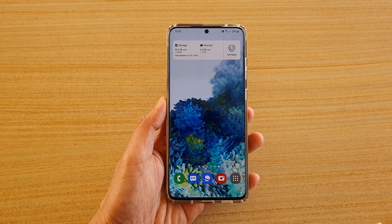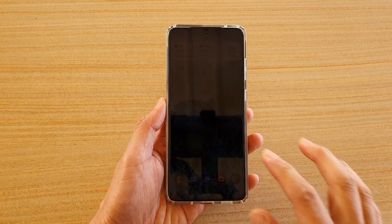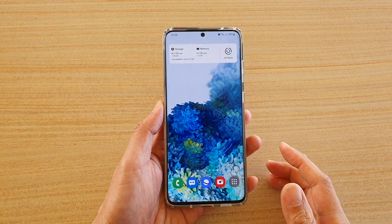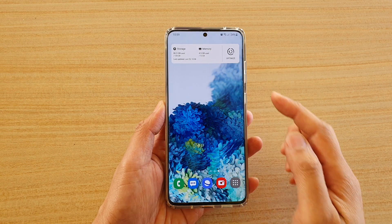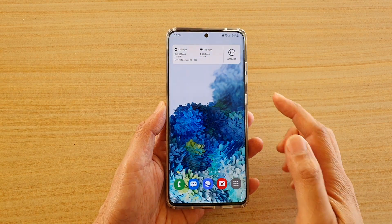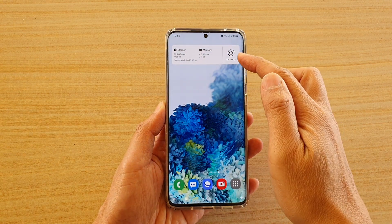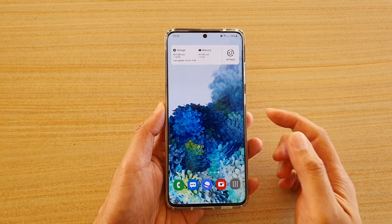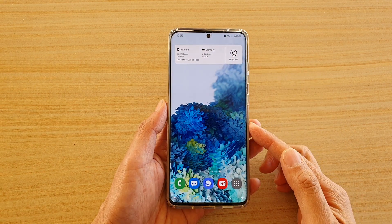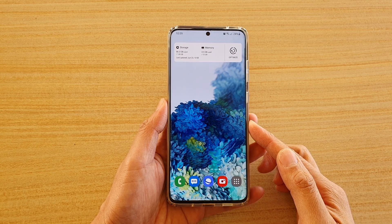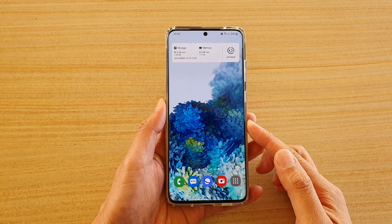In this video we're going to take a look at how you can add the storage and memory optimize button widget to your home screen on a Samsung Galaxy S20 series.